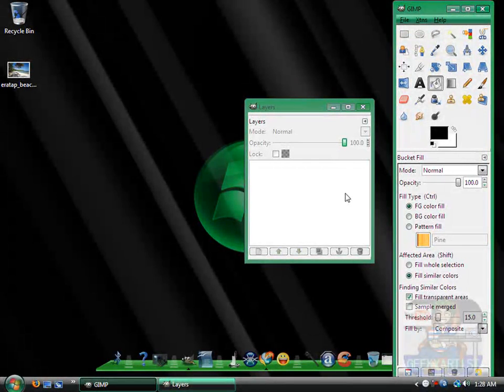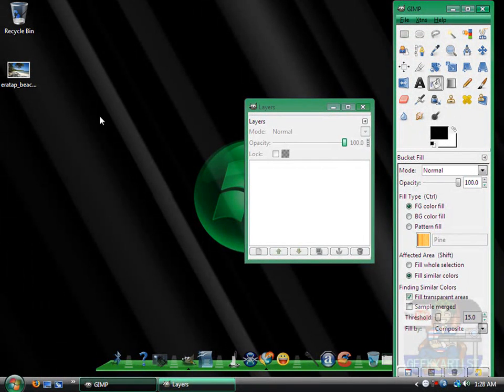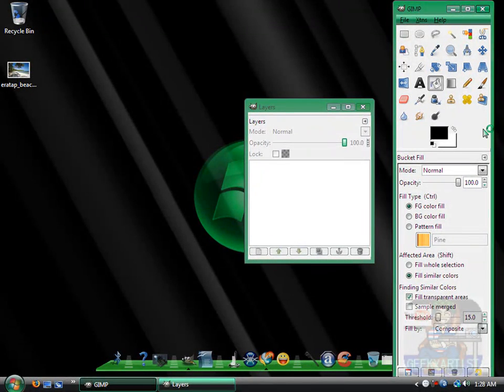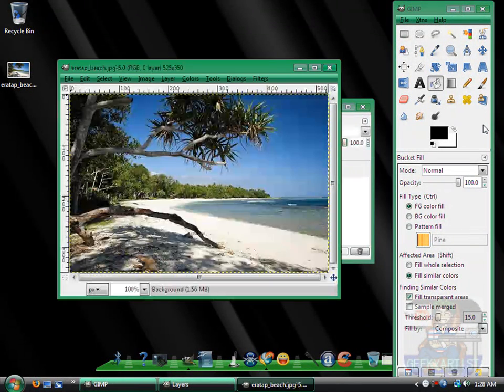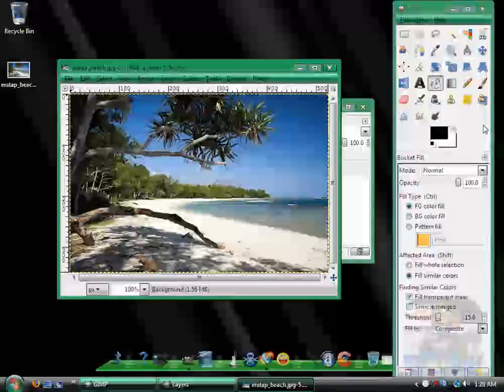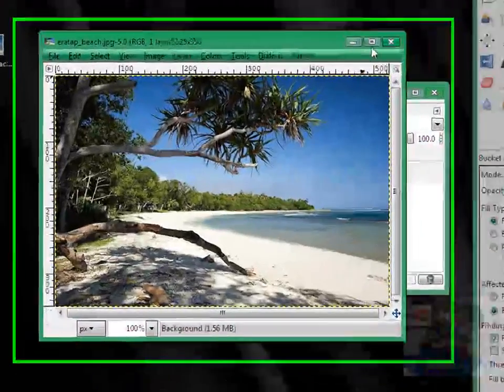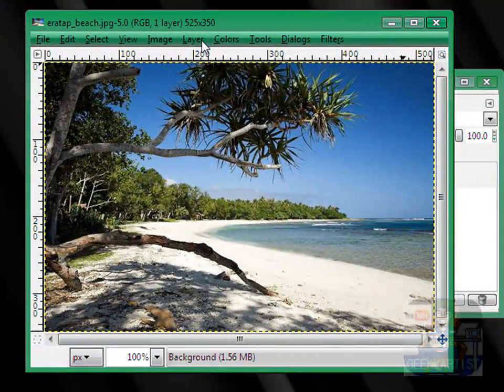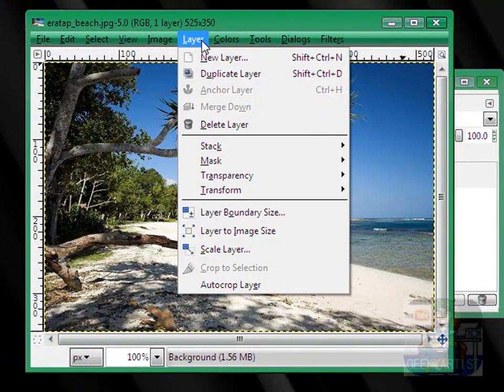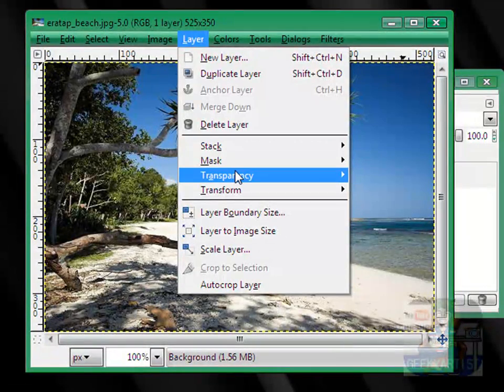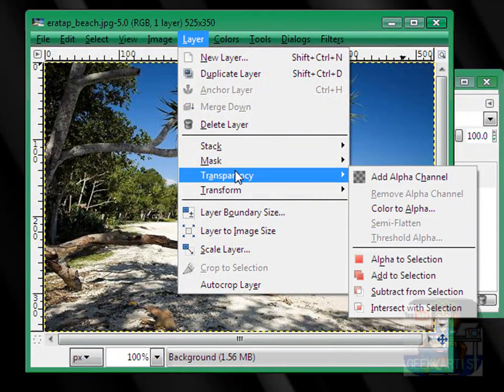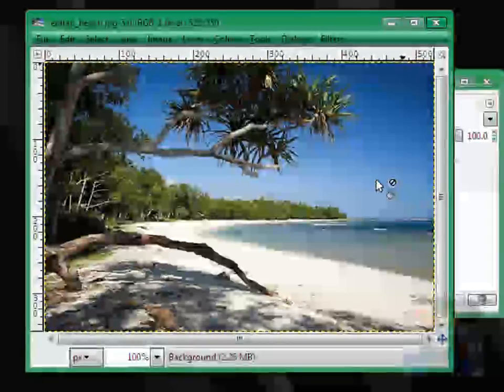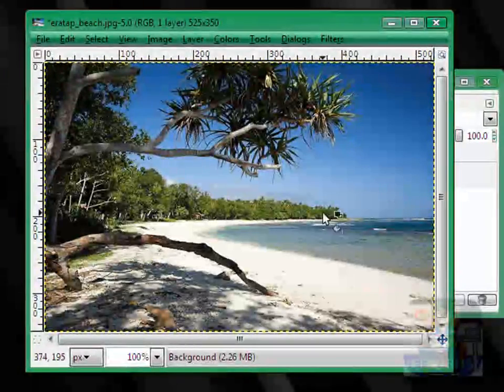So first off, you load your image. In my case it will be just an image of a beach. It could be a signature, it could be your web banner, it really depends on you guys. Next, we go to Layer, and then go to Transparency, now we add alpha channel.